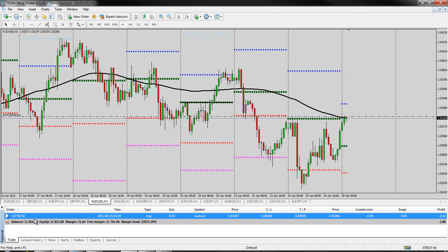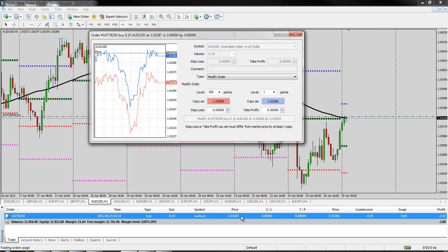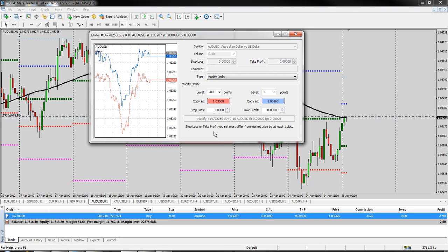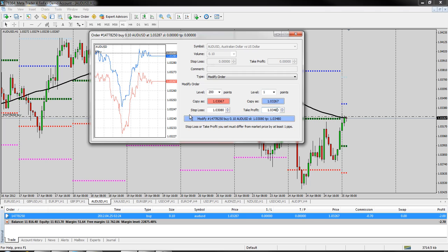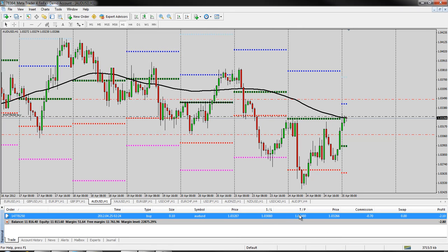Once this trade is running, we want to set some stop losses and take profits — put some limits on here so that if the market runs far enough for us, we can take some profit, or against us, we can get out. The best thing to do is just right-click anywhere on this trade and go to modify or delete. Modify gives us the option to set our stop loss. This is the price that I entered — 103.28. Since this is a five-digit broker, I leave off that last digit, so 103.28. If I want a 20-pip stop loss and 20-pip take profit, I type that in: 1.0308 for the stop loss and 1.0348 for the take profit. Click the big modify button, hit OK, and now I can see numbers in my stop loss and take profit area.